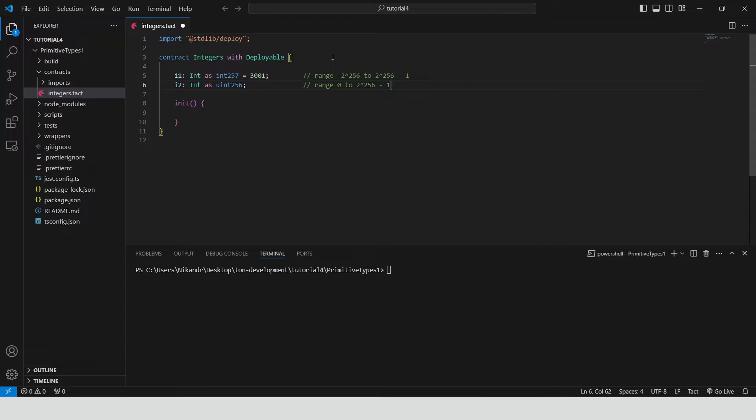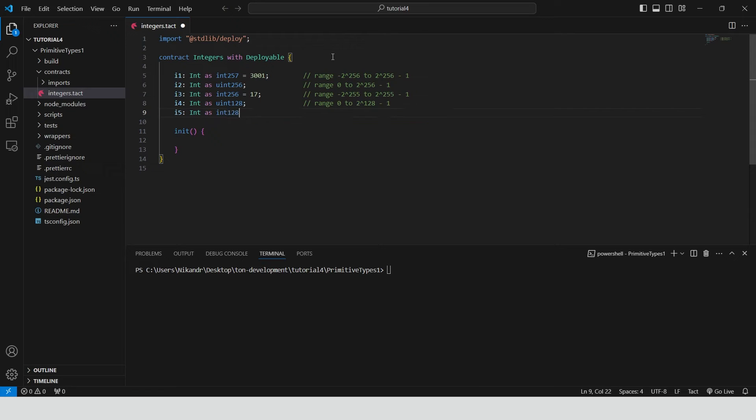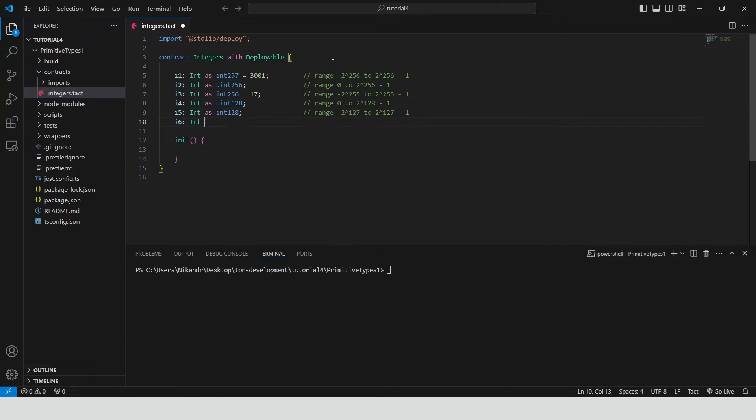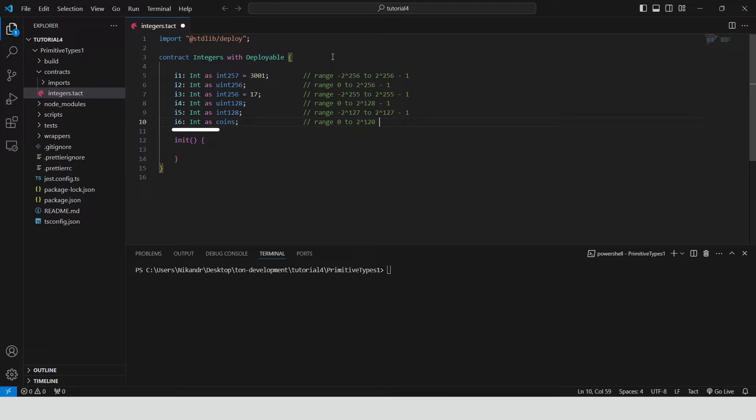U means unsigned. There are many more possible integer declarations like int 256, uint 128, int 128, coins. It is a specialized integer type used specifically for representing amounts of cryptocurrency in transactions and balances. The coins type is designed to handle large values securely and efficiently as operations involving cryptocurrency often require higher precision to avoid errors in financial transactions.